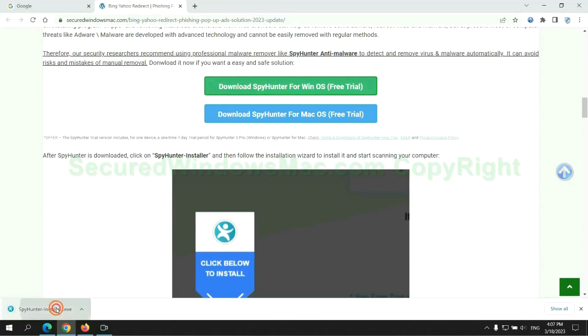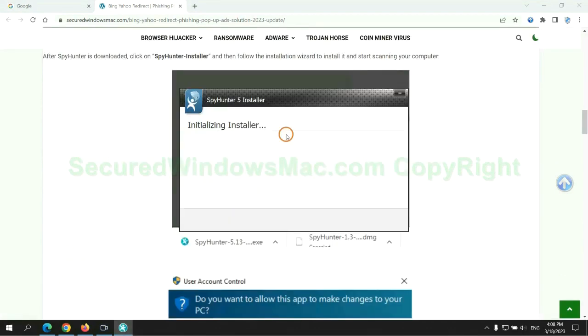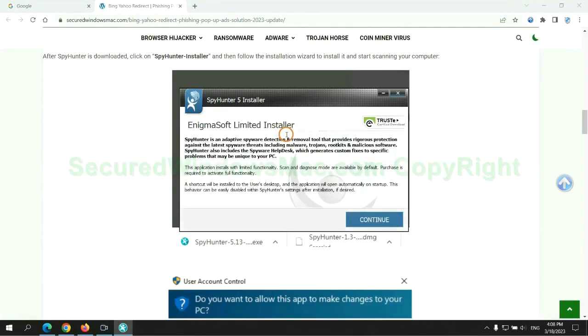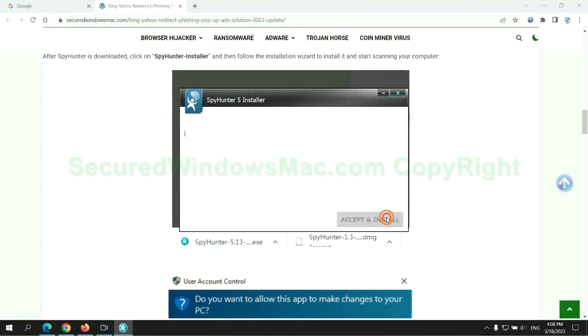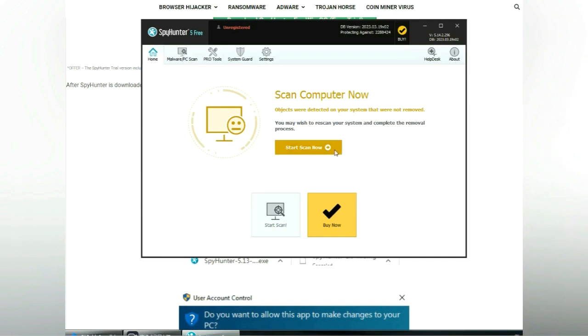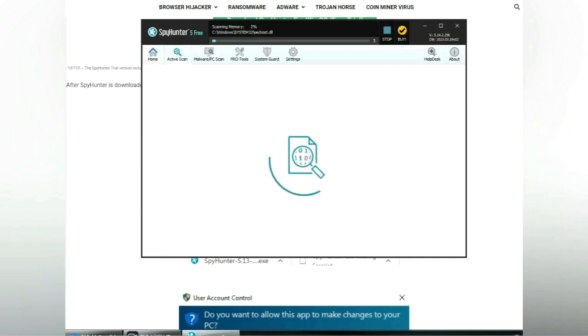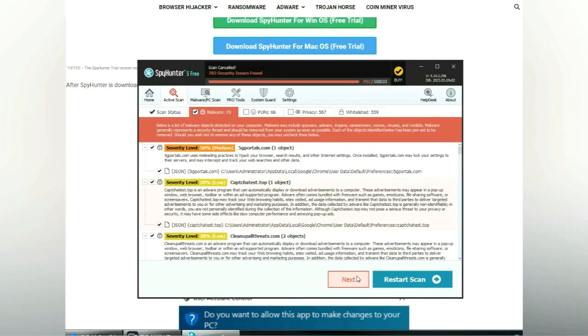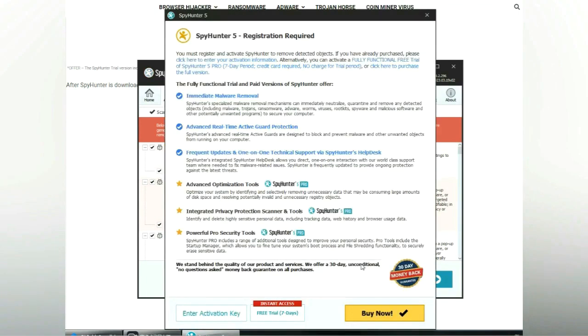Once download completes, click on SpyHunter Installer and follow installation wizard to install it. Click start scan now. Click next once scan completes.